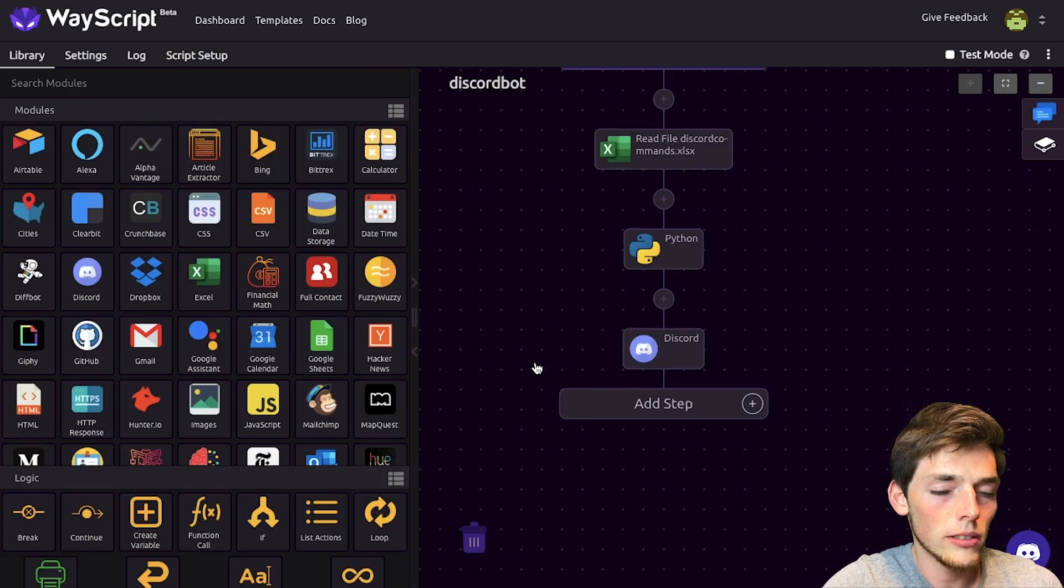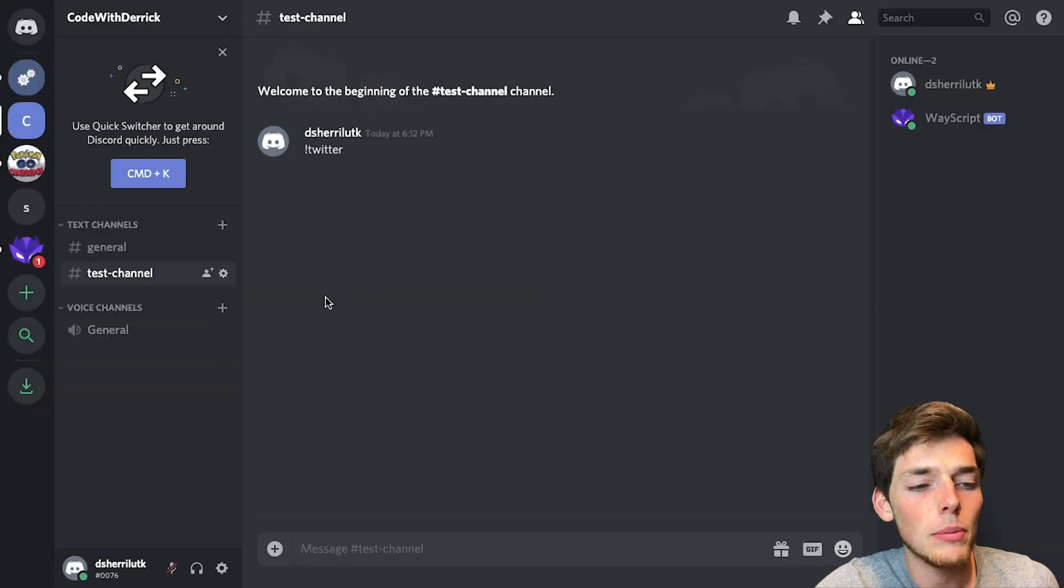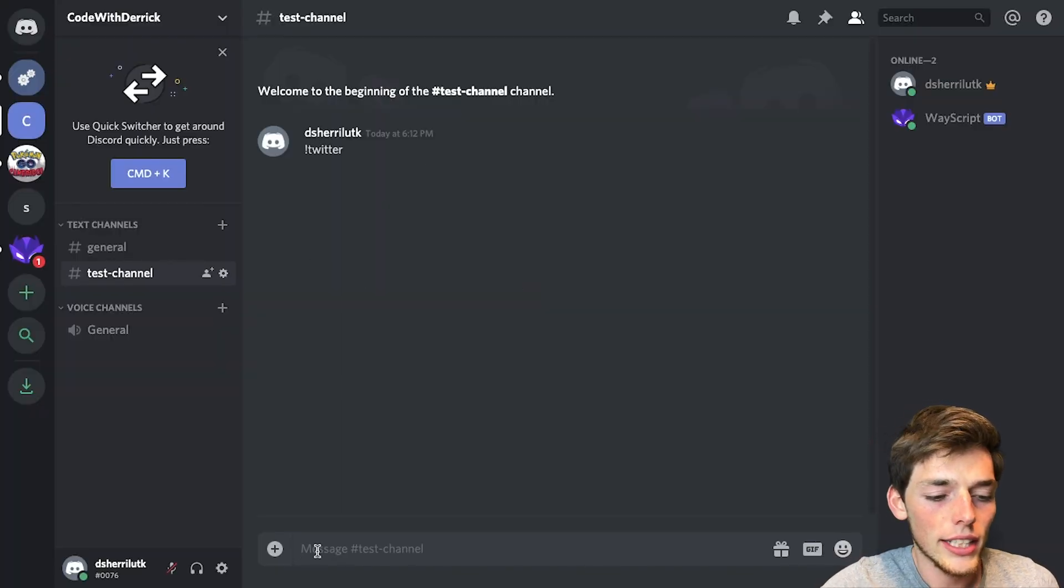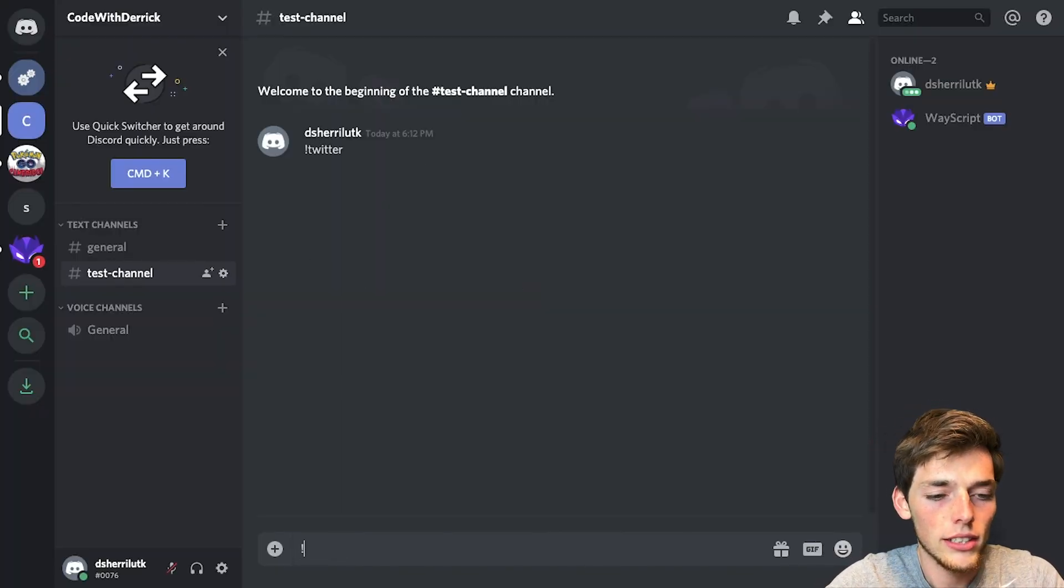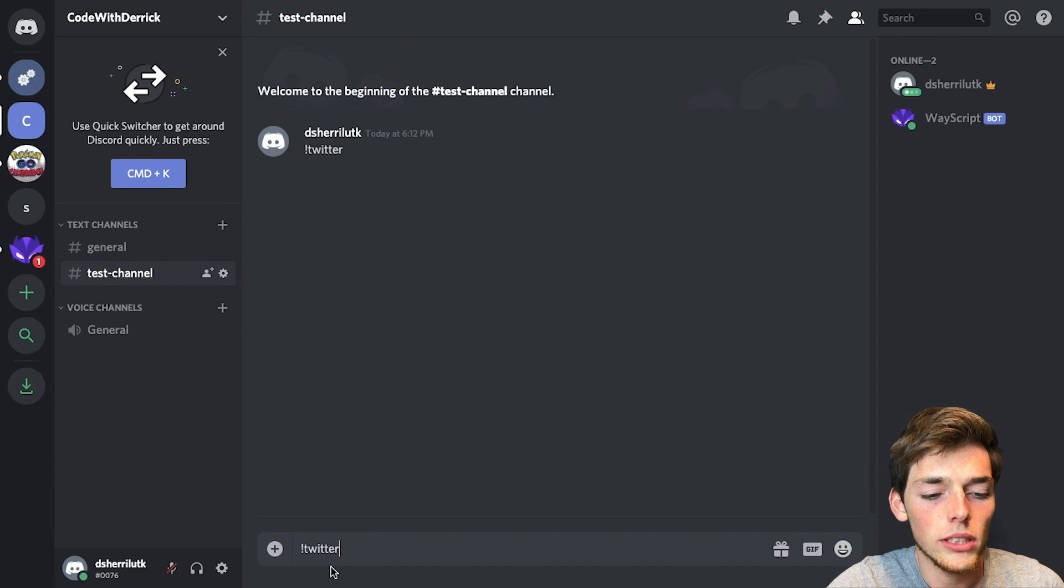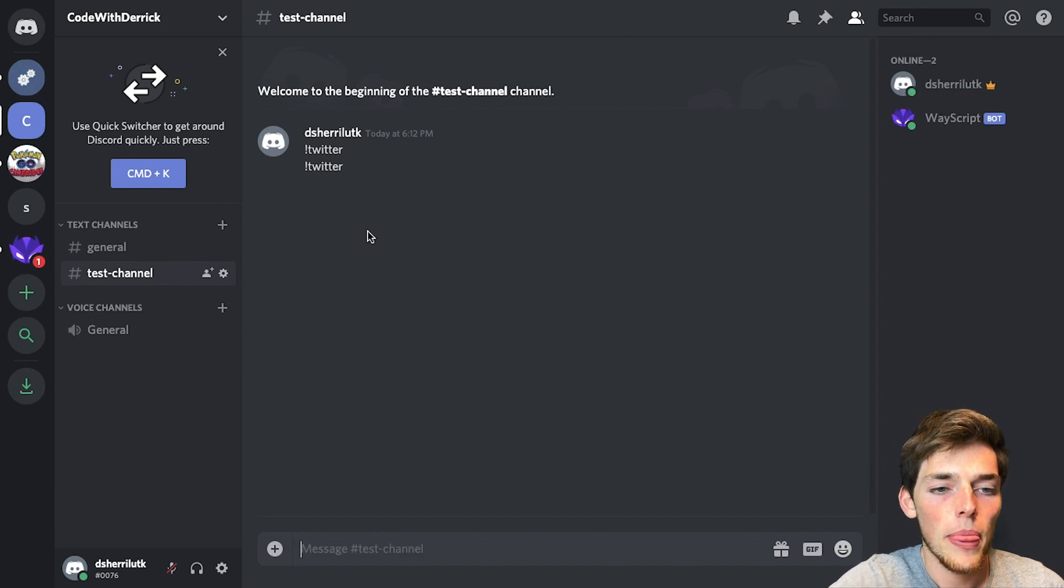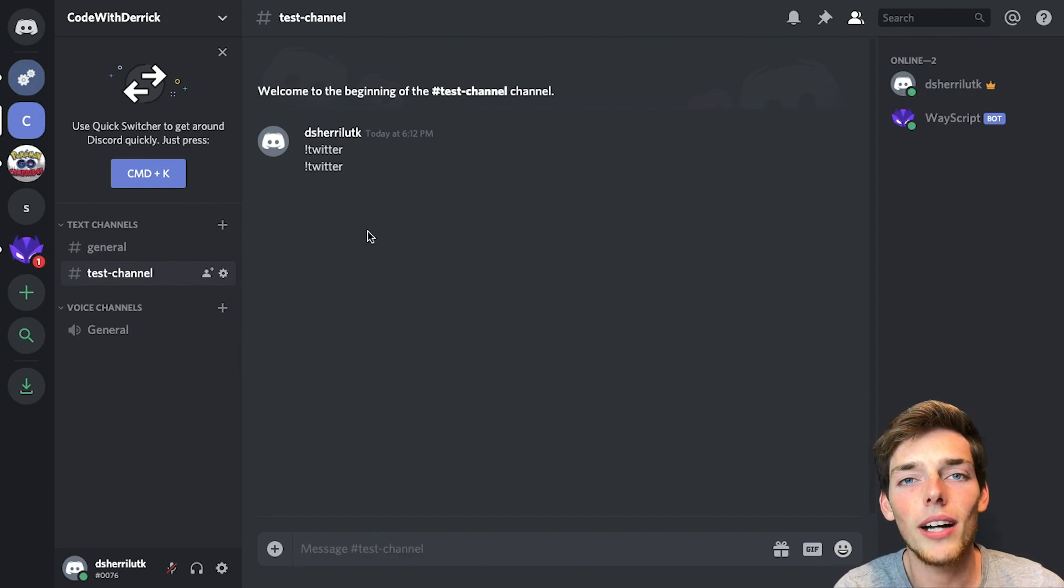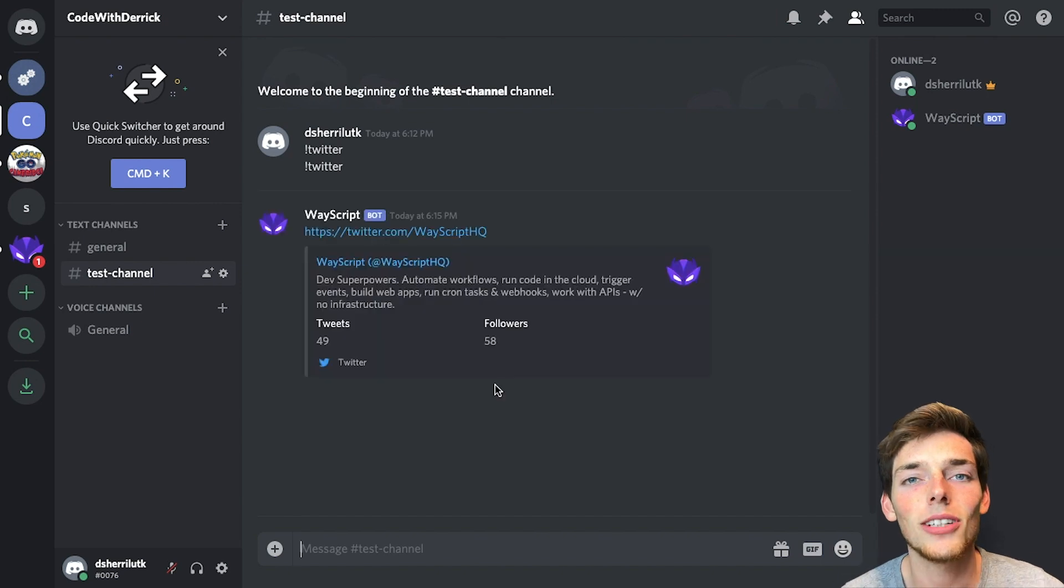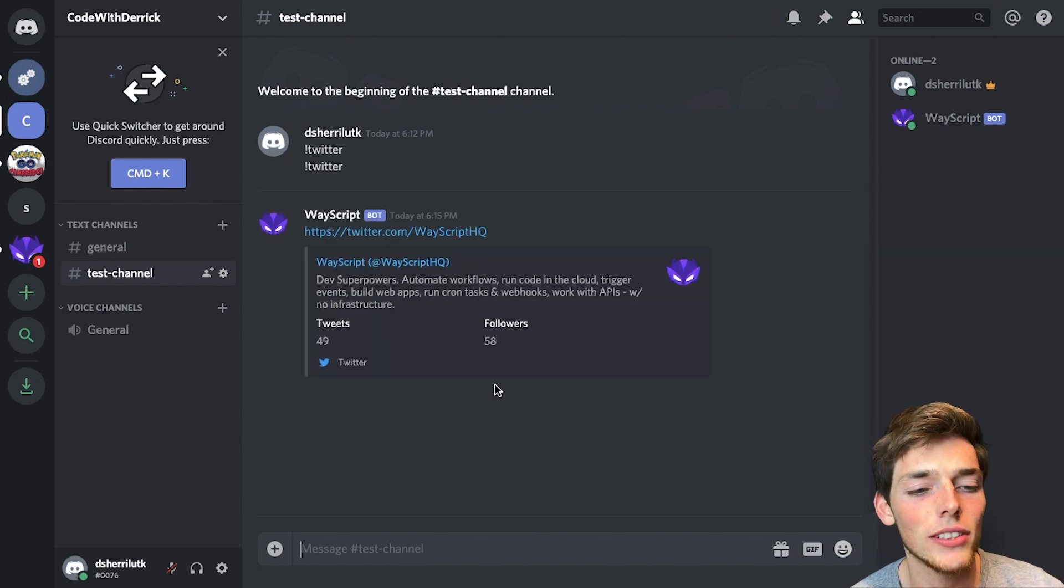So we'll go over to Discord. And here I am in my test channel. Let's go ahead and test it out. So we'll say exclamation point Twitter and hit enter. Wait on the Discord bot to return us the action in that Excel spreadsheet. After a few seconds, that Discord bot returns us the action that we expected.